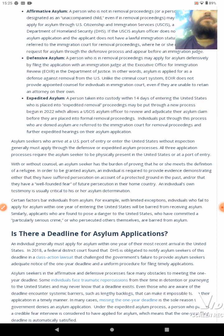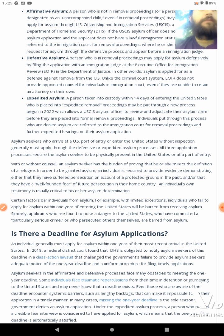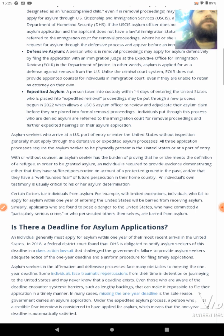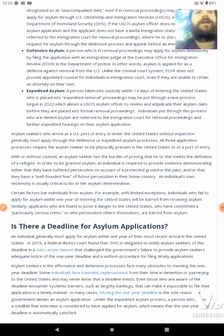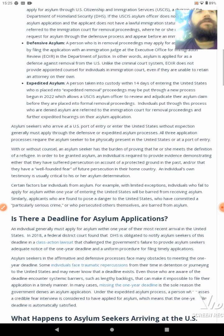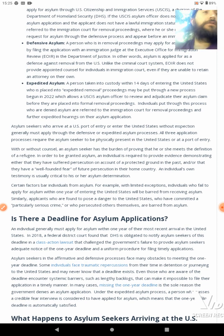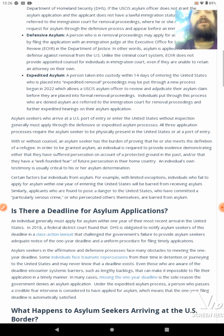Defensive asylum: a person who is in removal proceedings may apply for asylum defensively by filing the application before an immigration judge at the Executive Office for Immigration Review in the Department of Justice. In other words, asylum is applied for as a defense against removal from the U.S. Unlike the criminal court system, EOIR does not provide appointed counsel for individuals in immigration court, even if they are unable to retain an attorney on their own.